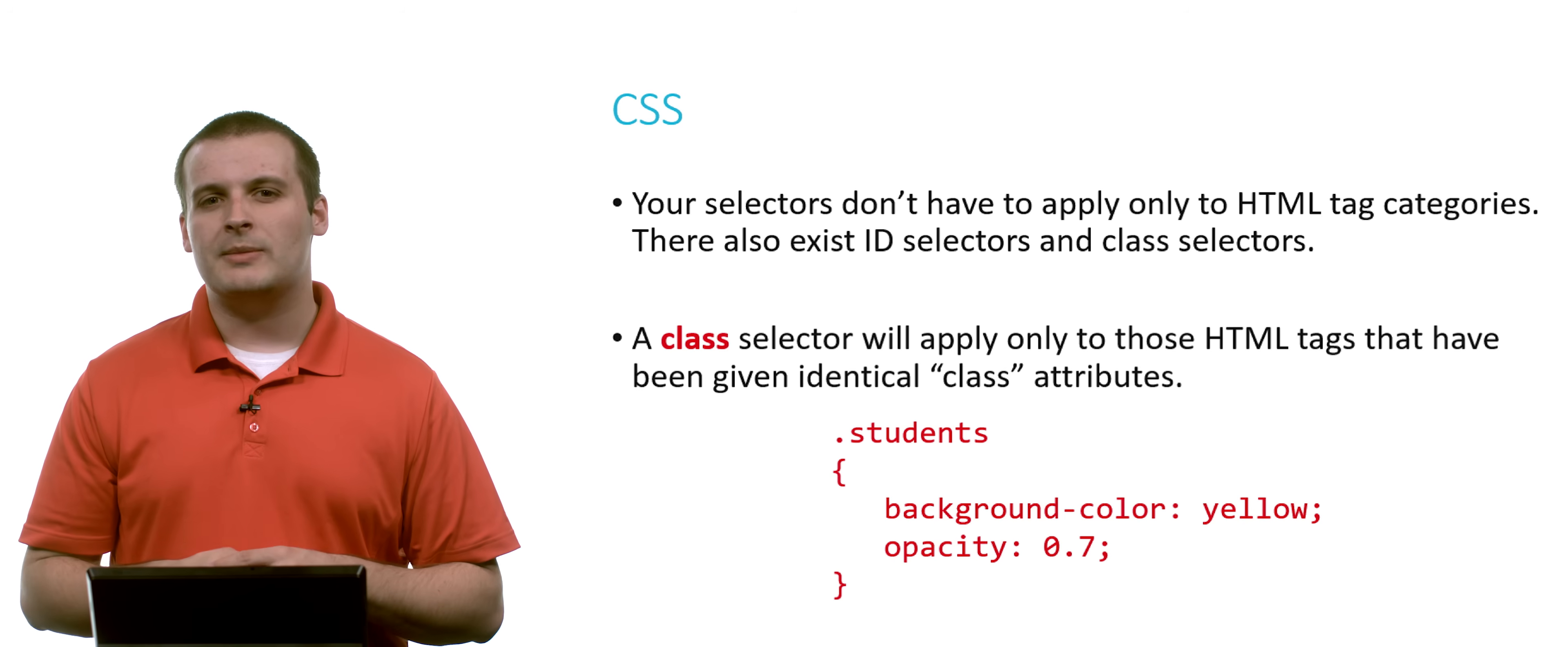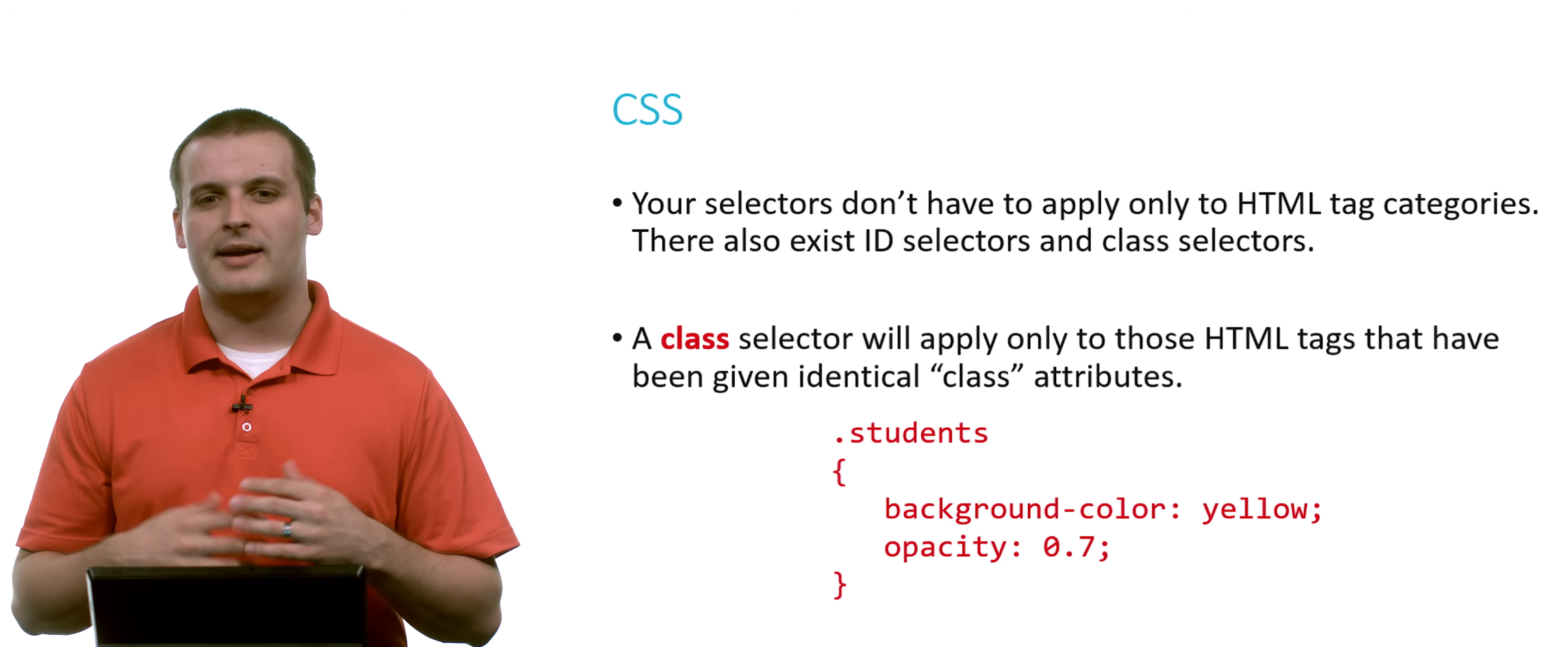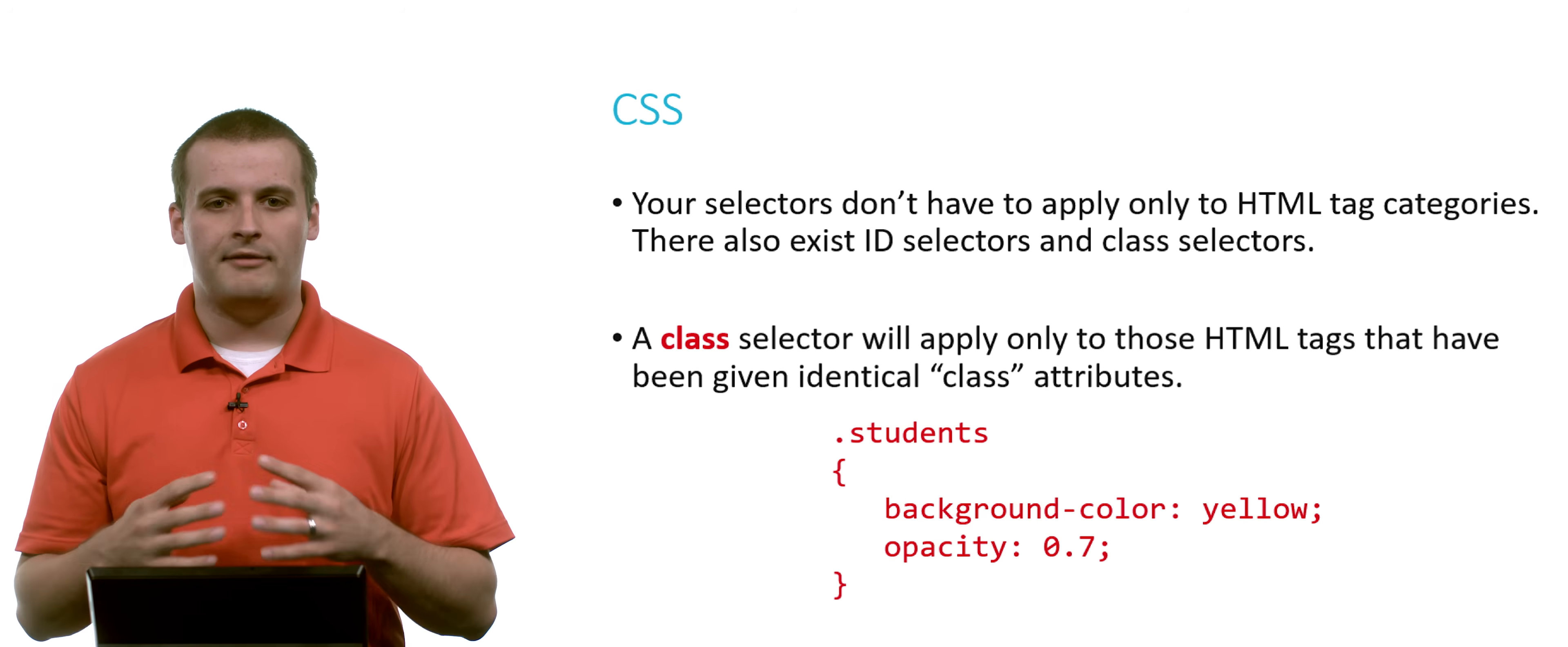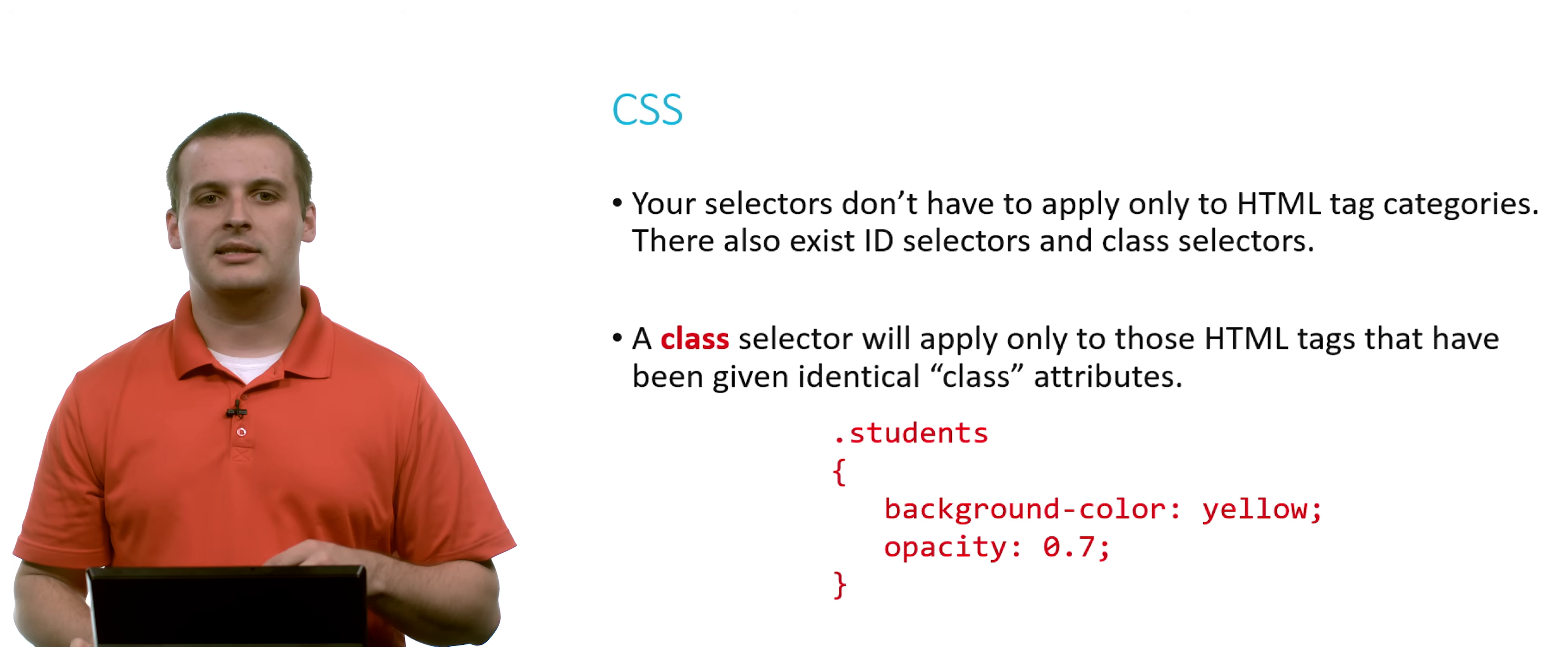You can also do something called a class selector. So in addition to having ID attributes, you can also add a class attribute to HTML tags. And when you use a class attribute, it can be applied to multiple tags. So if you have several things that are similar, maybe you want to say open tag, blah, blah, blah, blah, class equals students. And then this particular style sheet would apply to every tag whose class is students. In this case, we'd set the background color to yellow. And we'd set opacity, which is a tag we didn't talk about, but just deals with how transparent something is to 70% in this case.